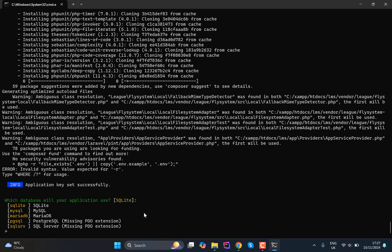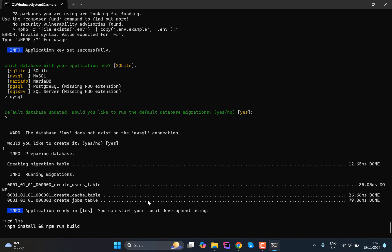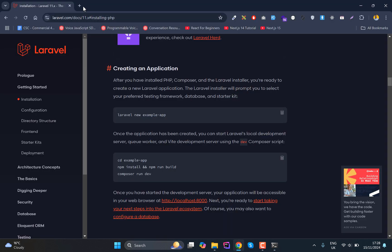By default the Laravel will use SQLite, so we actually need to shift to MySQL. And once that is done, this will ask do we need to run the migration. So hit enter and that will run the migrations for us.